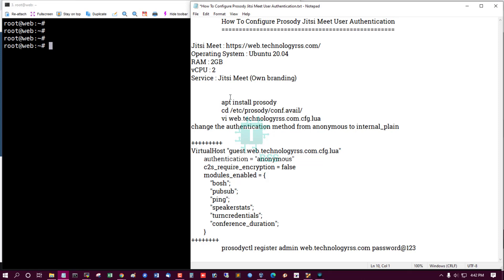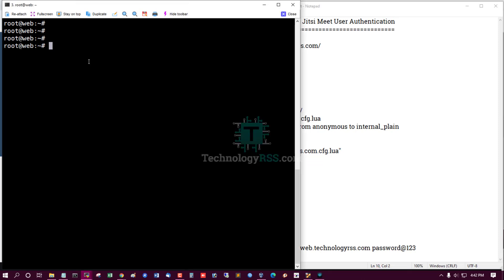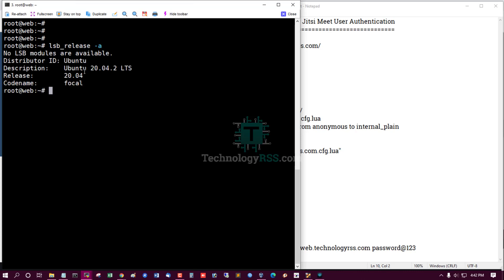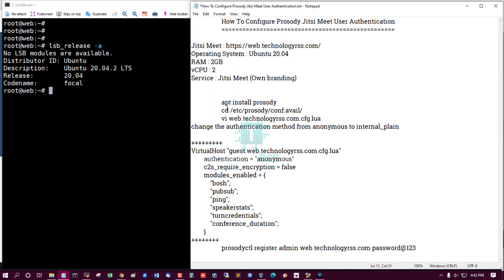So first check operating system version is Ubuntu 20.04.